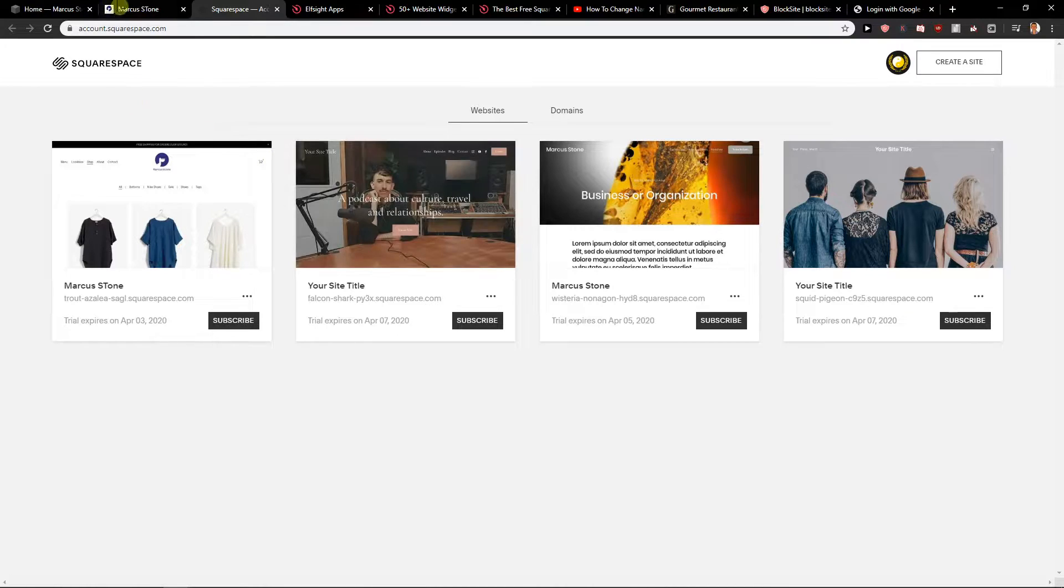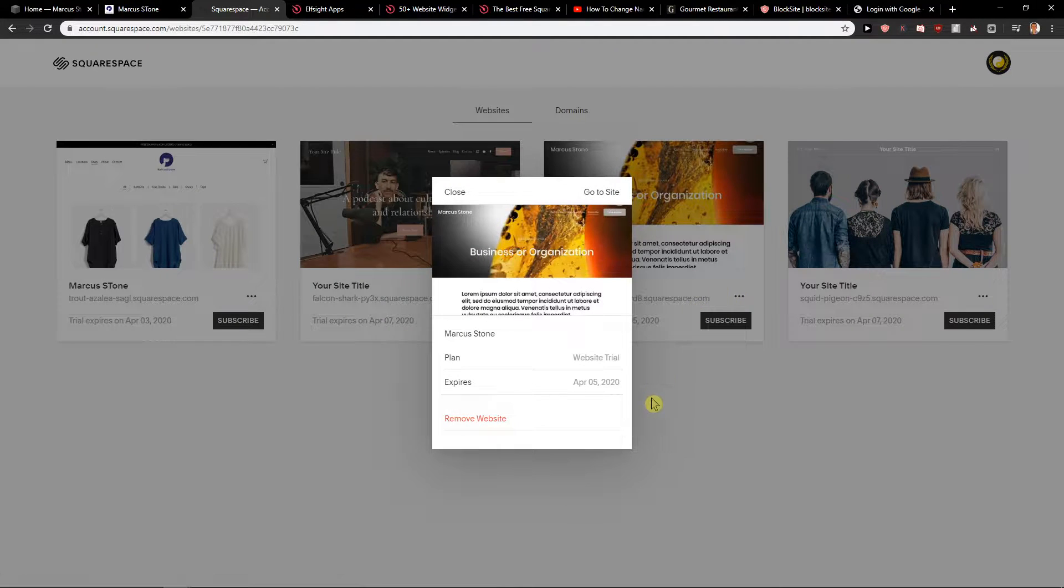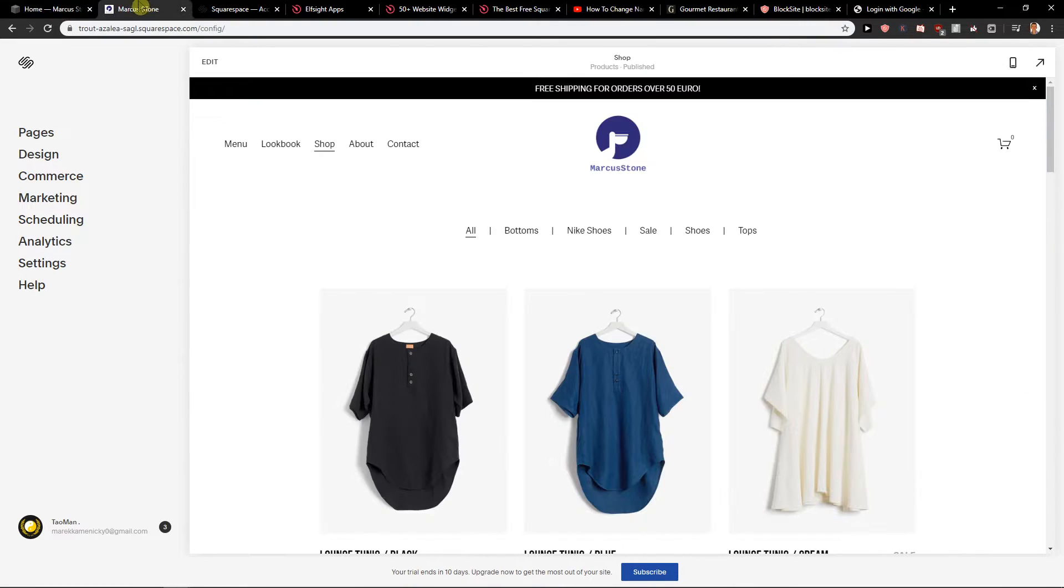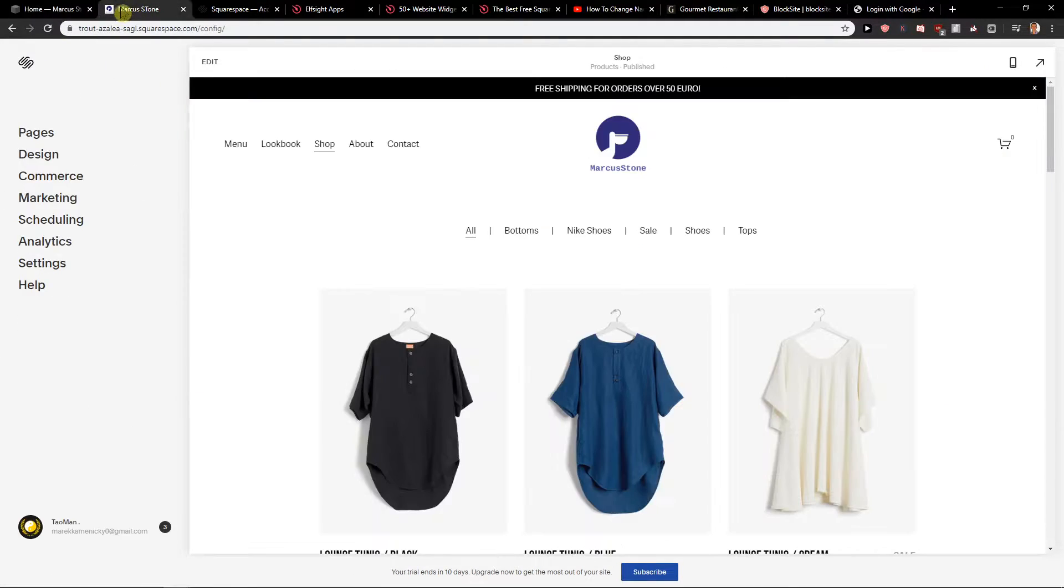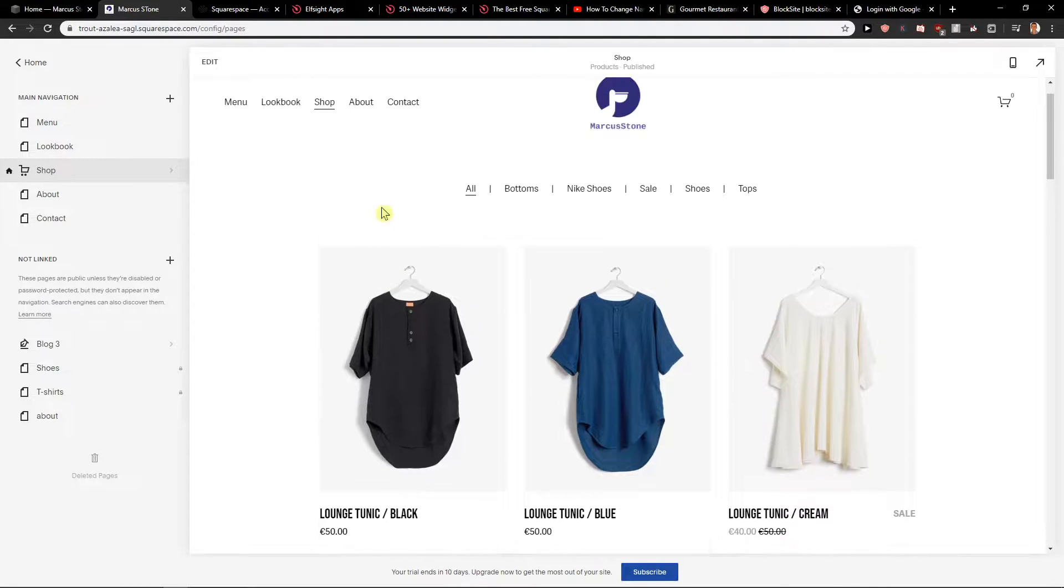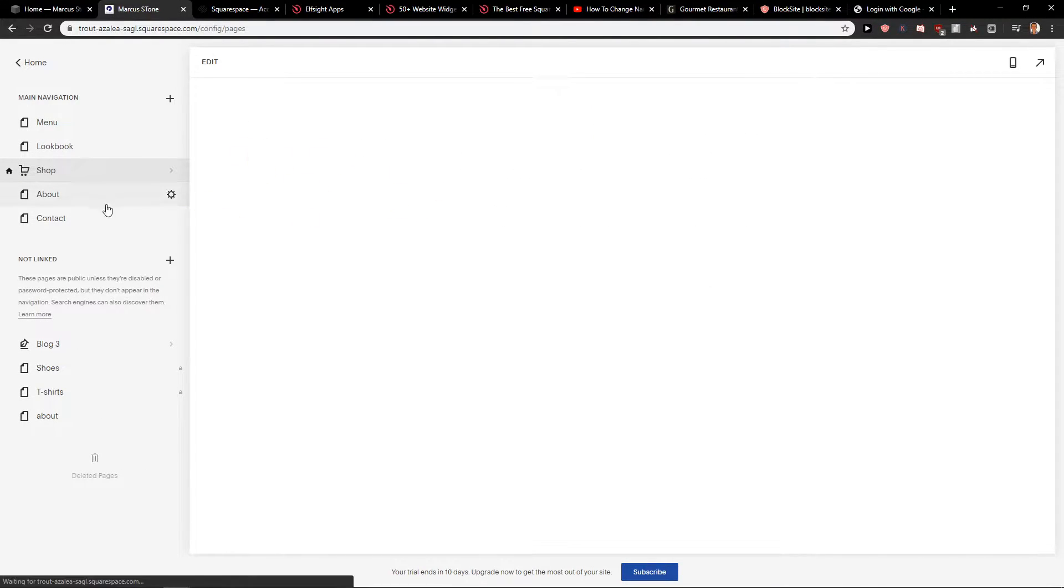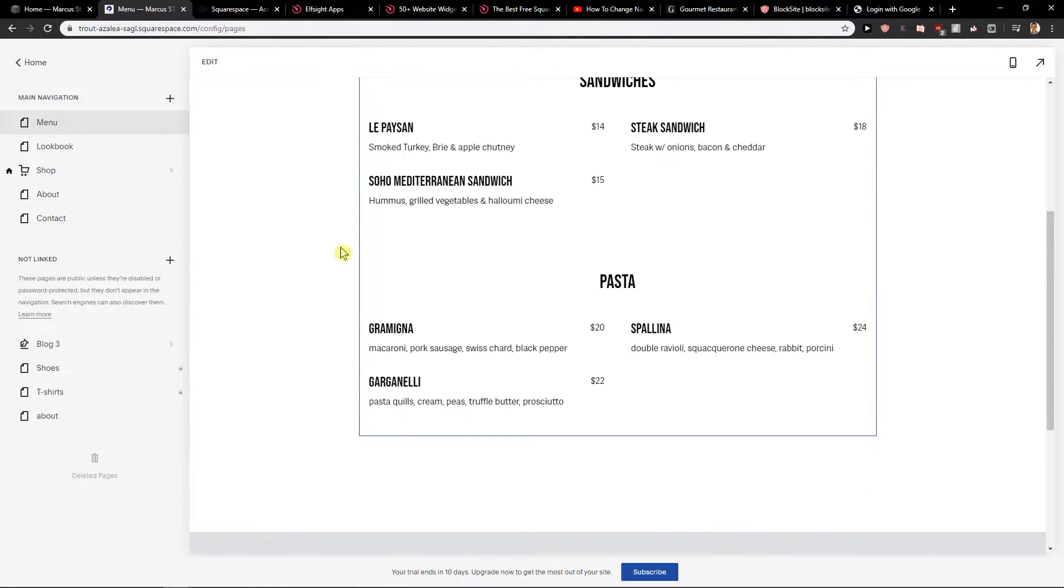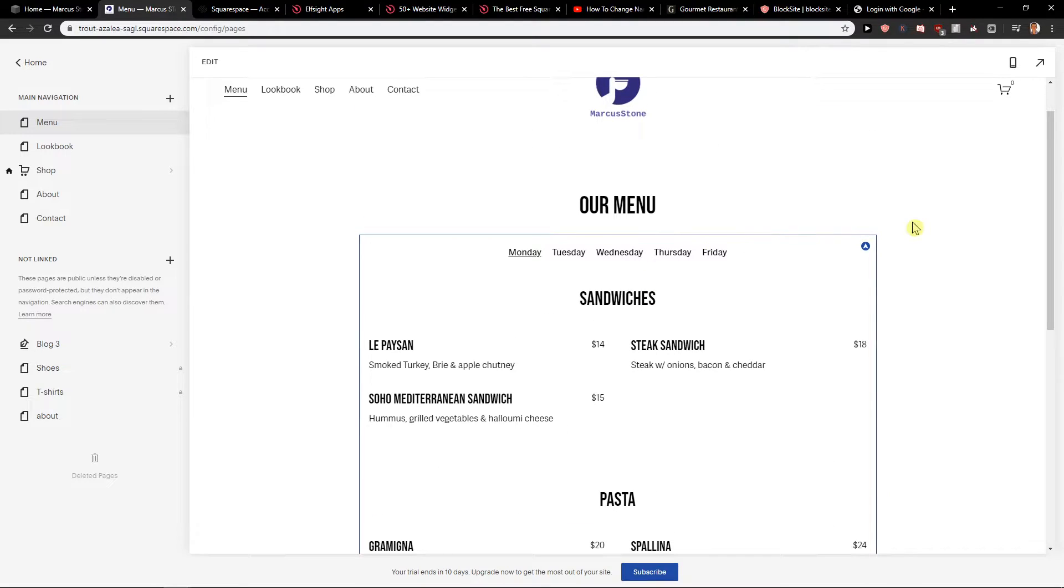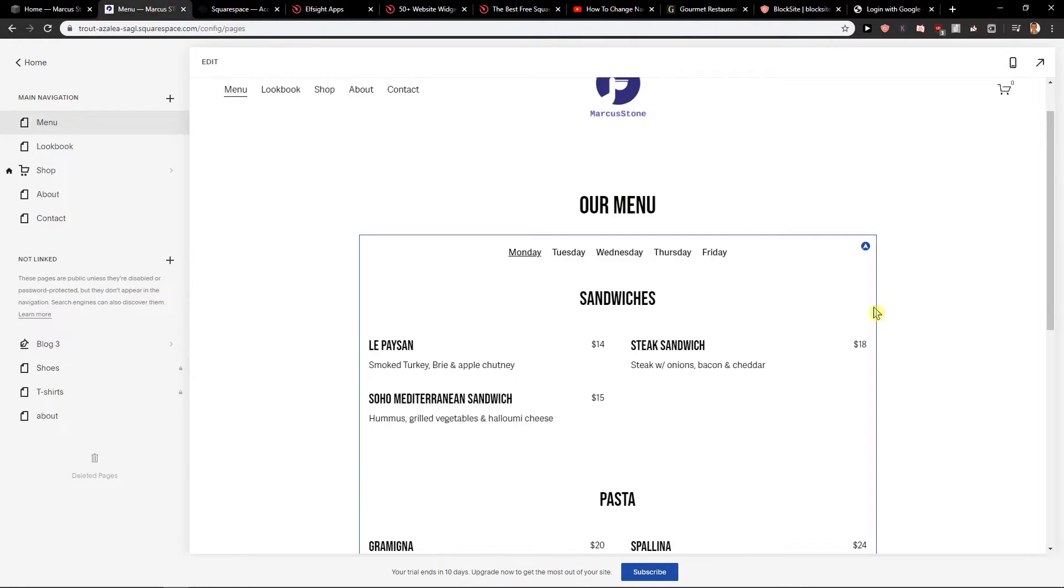It's really important to say that there isn't right now a way how you can copy the pages from one site to another. So that's what's really, really bad in my opinion, that you should be able to do that. So let's say I created a menu here and I want to copy it here, but I'm not able to.